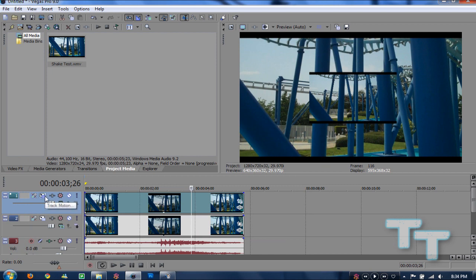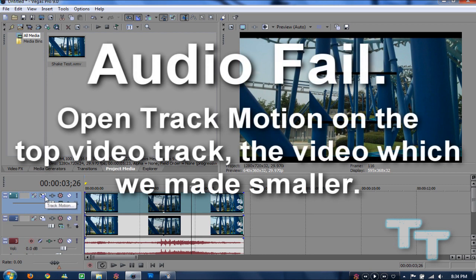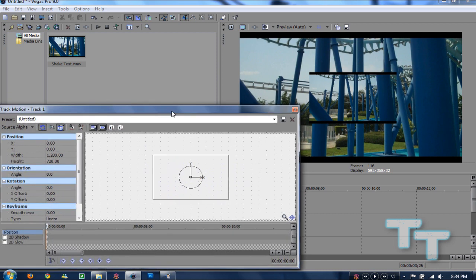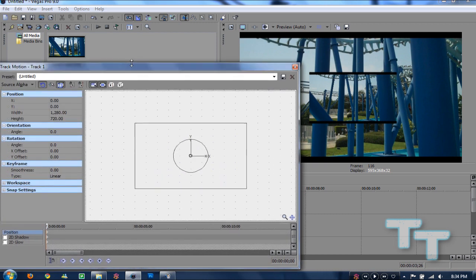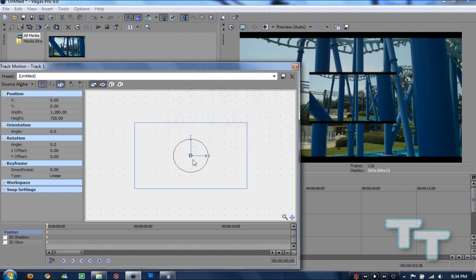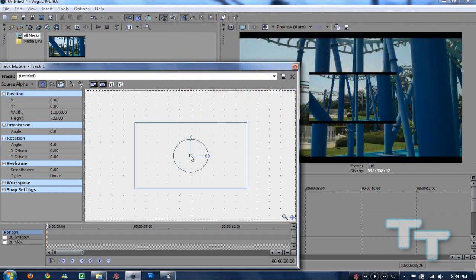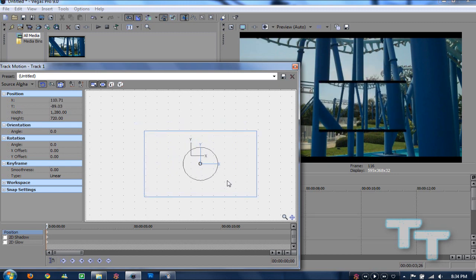Now we're going to go over into the Track Motion. Okay, now once we go into this, as shown on screen, it looks kind of complicated, but don't be scared. What you're going to do is do as I do on screen — bring your mouse over and we're not going to go near the X, Y, or Z axis. Don't do that, okay? What we're going to do is just click inside the box here and drag it wherever you want on the screen.